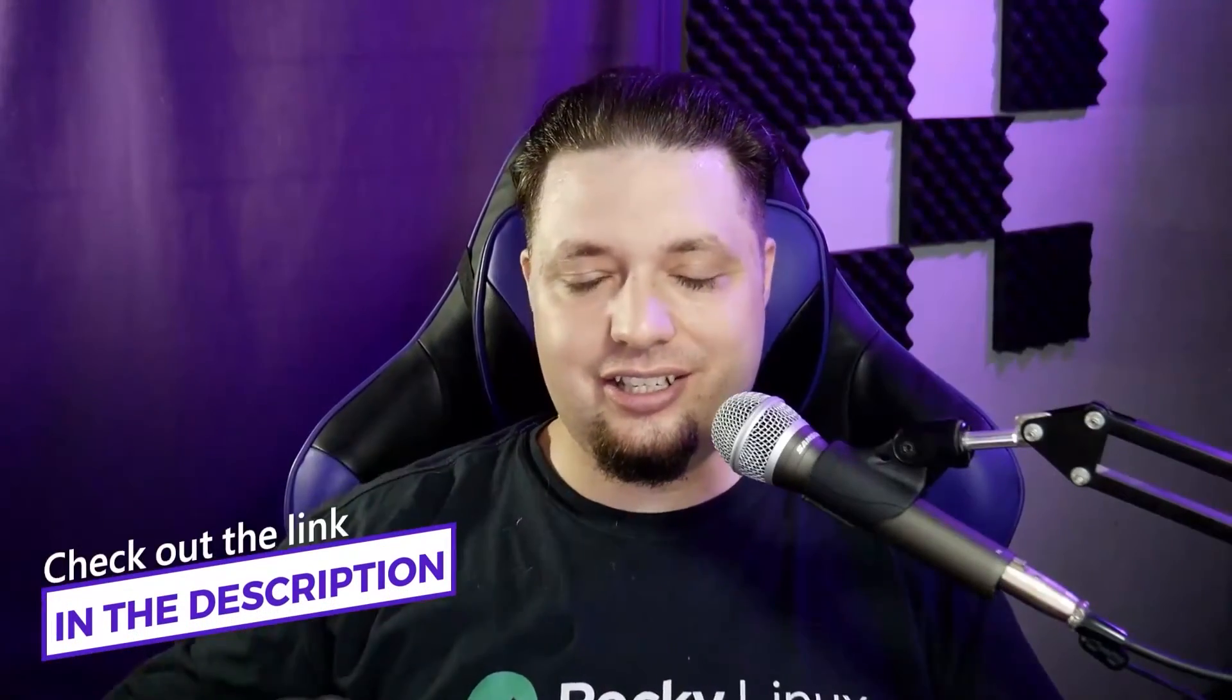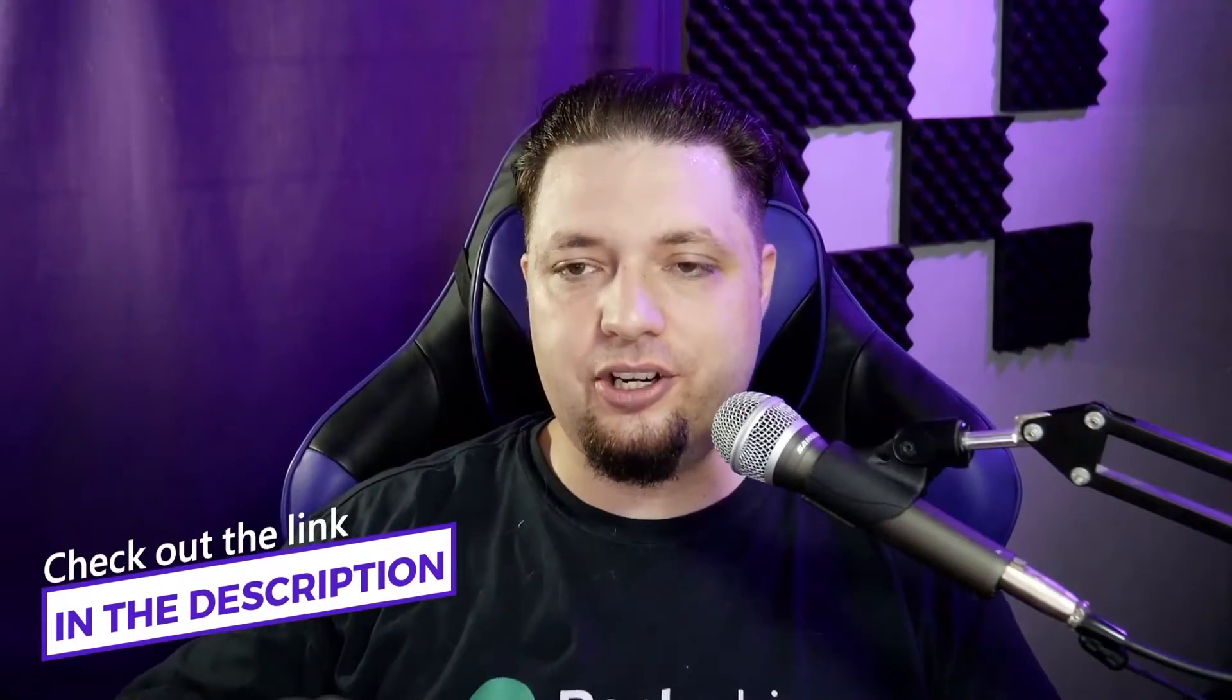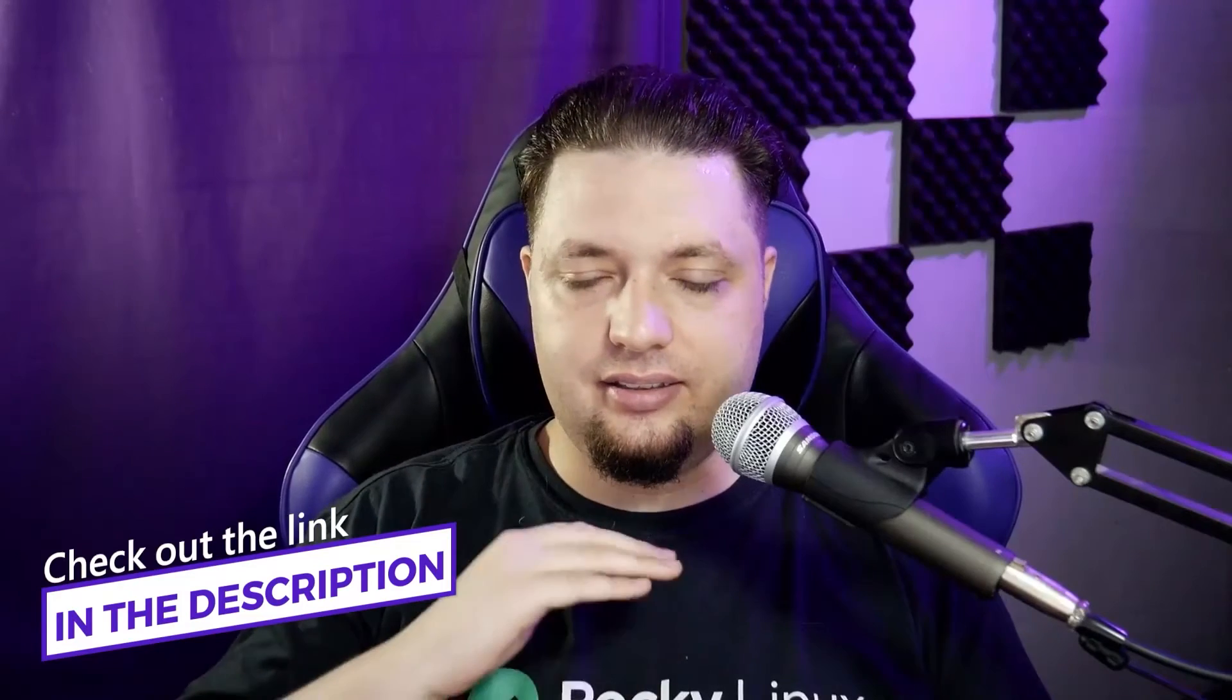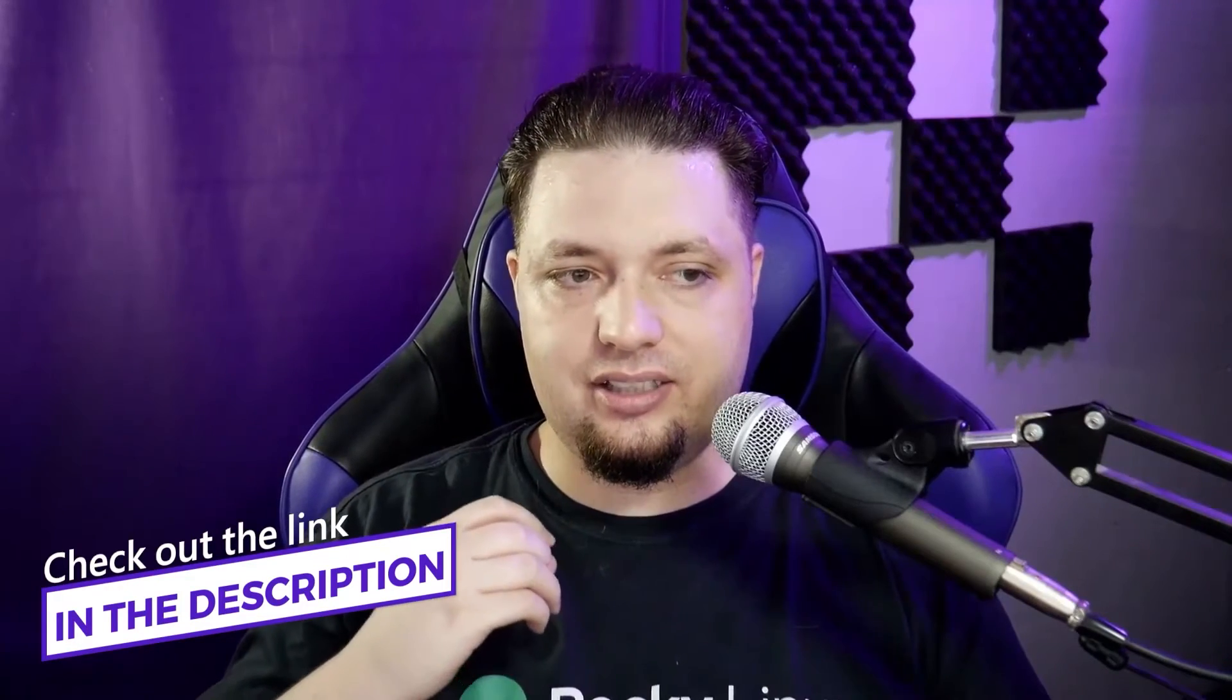Now, honestly, this is not a complete list of features. Again, check the link in the description. Read the whole thing. There's a lot of information to go through. But let's just quickly talk about a couple of things that you might find necessary to know.